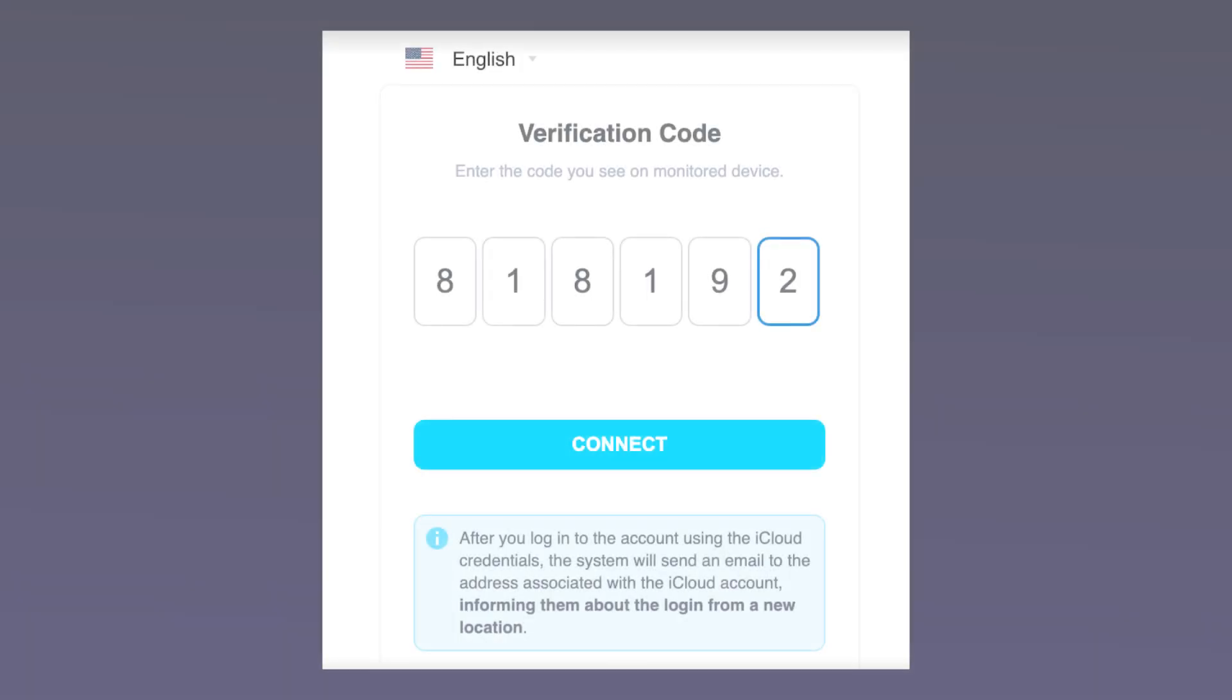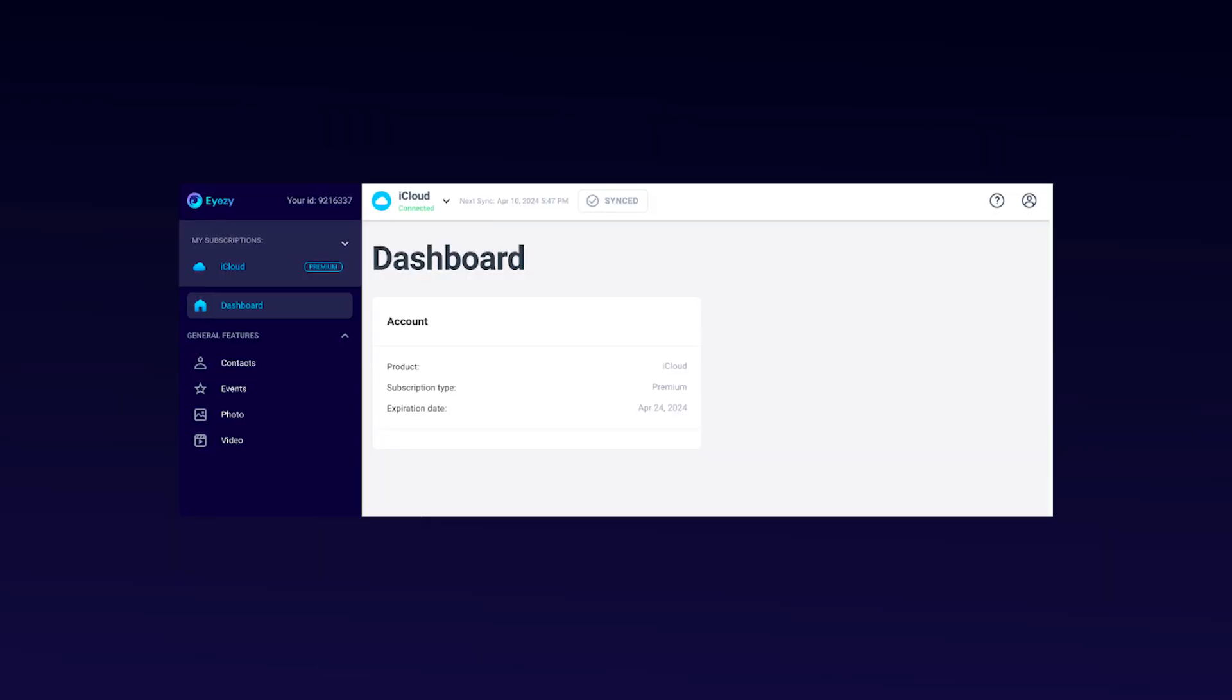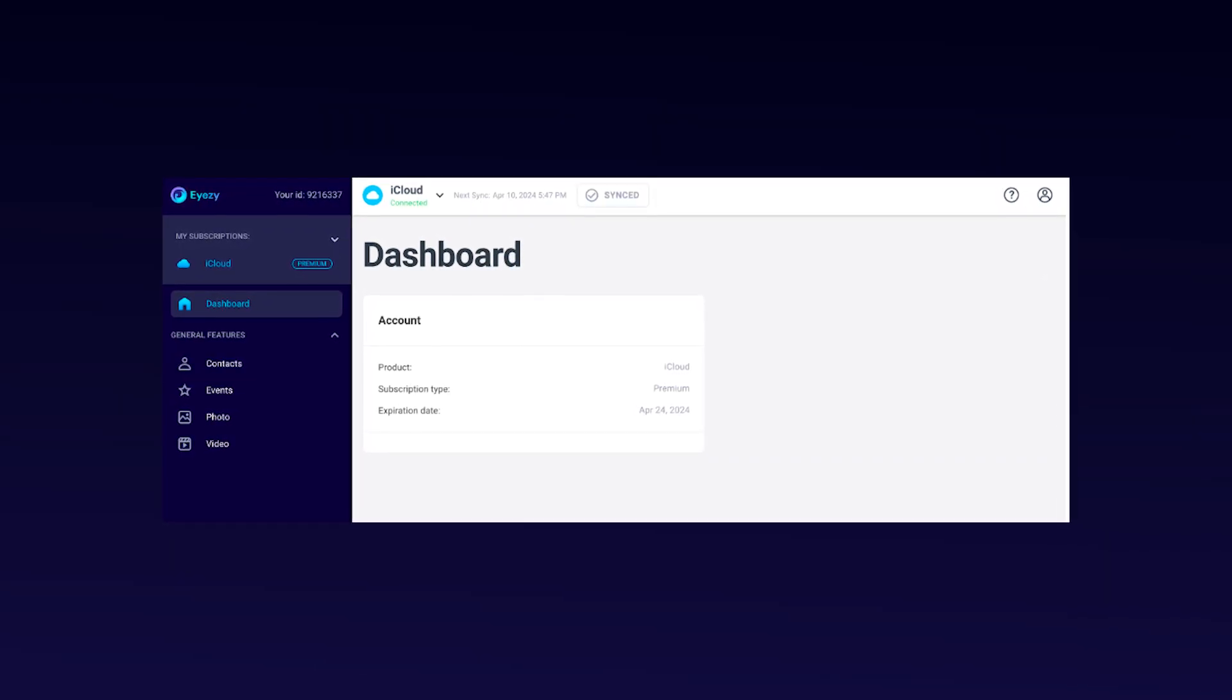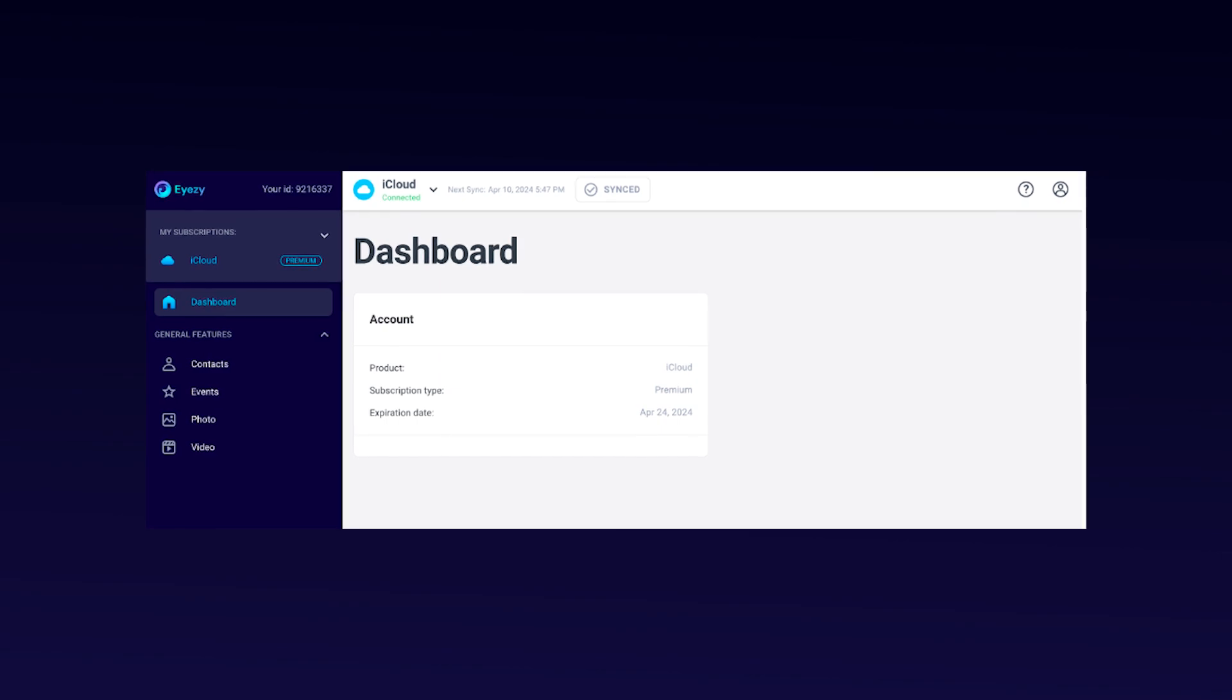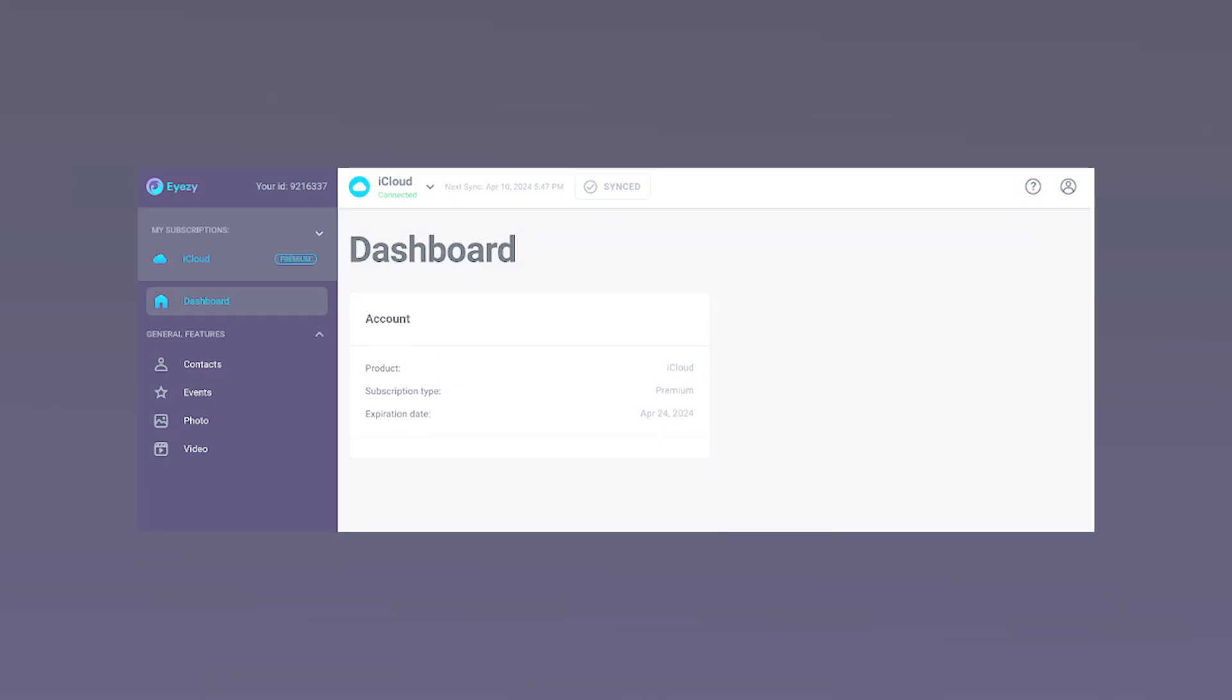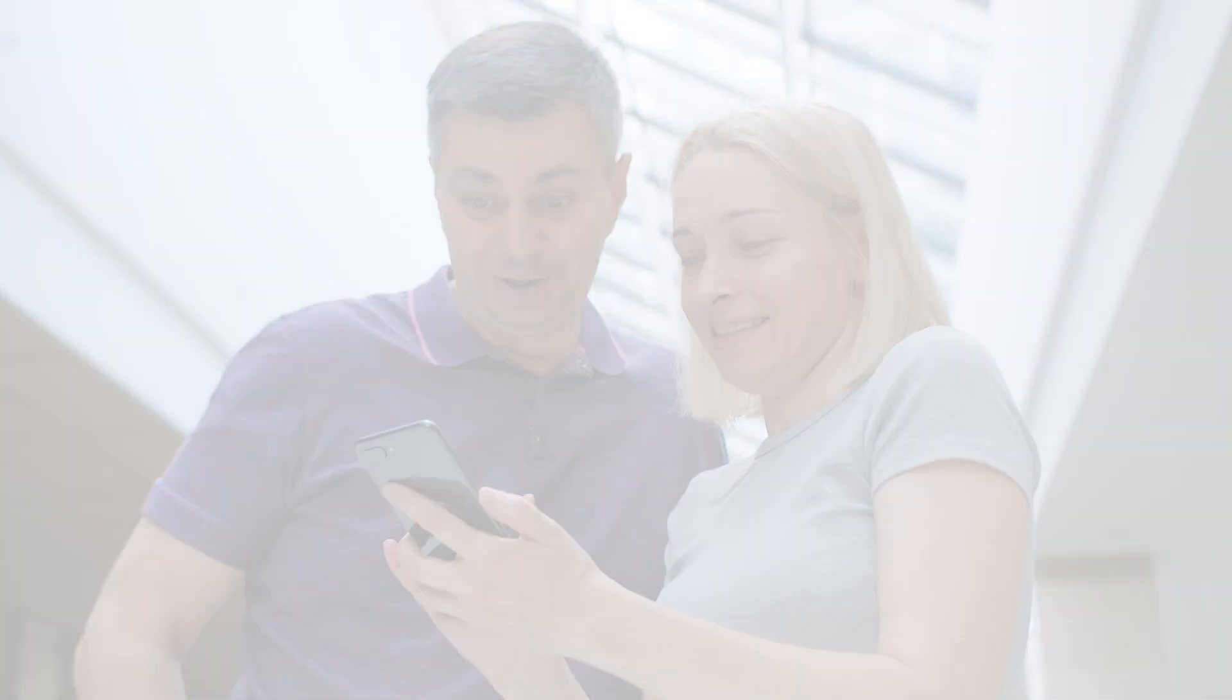After entering the code, you'll need to wait just a few minutes for Eyezy to sync data from the phone's iCloud backup to your Eyezy dashboard. That's pretty much it. You are all set up and set to go.